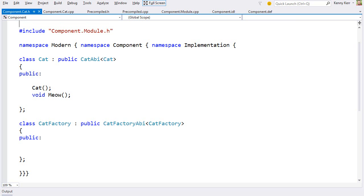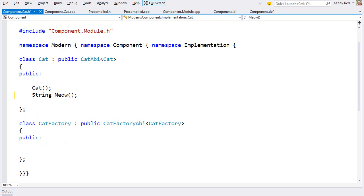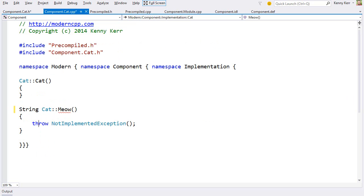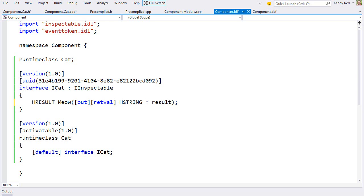Just to make it a little bit more interesting, let's change the meow method to return a string. And I'll update the definition accordingly. And then I'll update the IDL to match. Great.